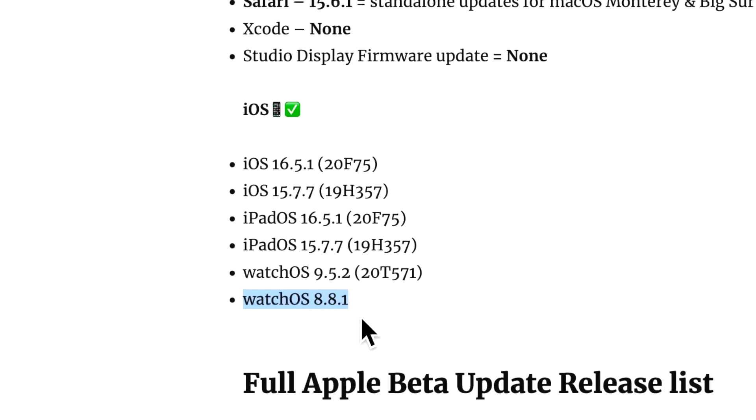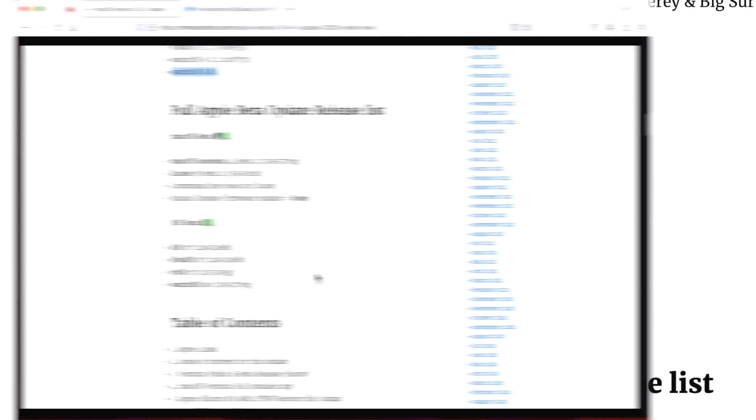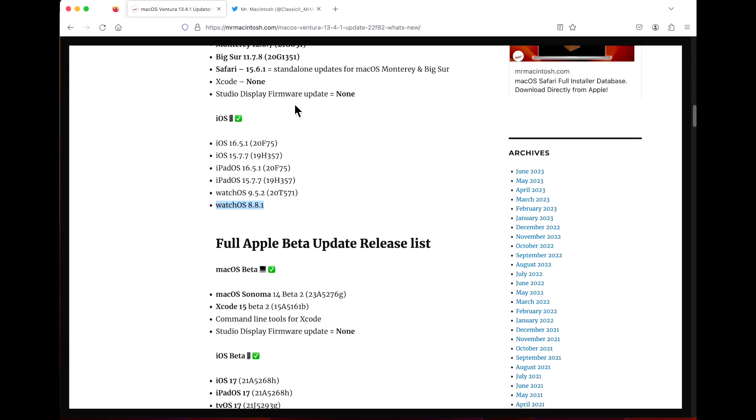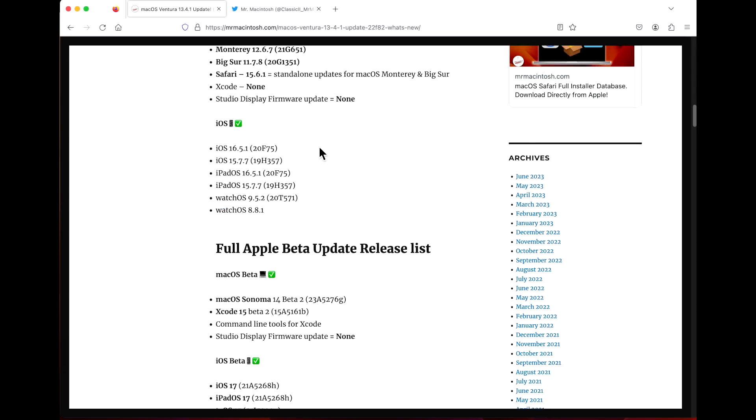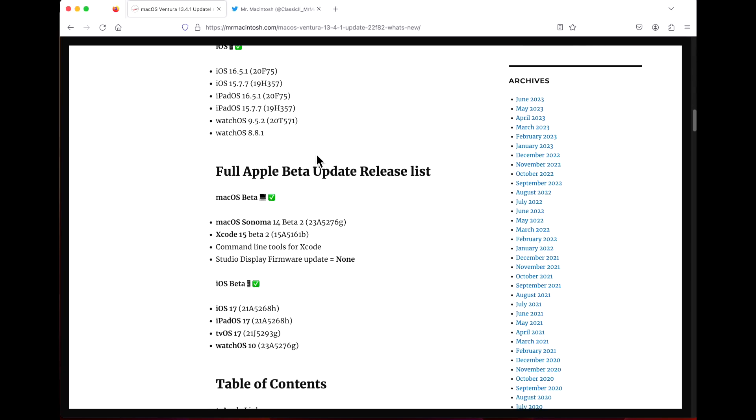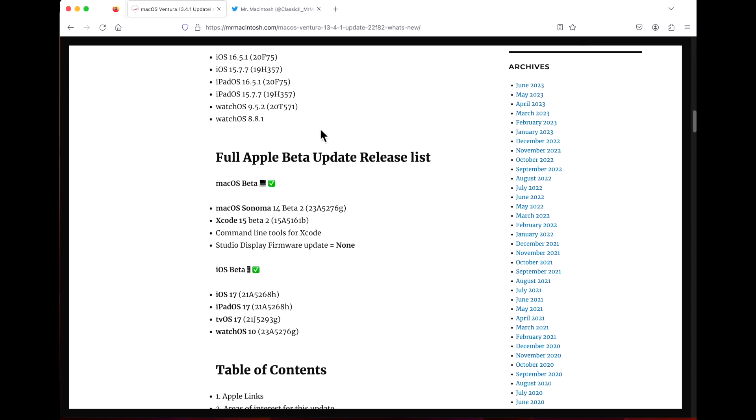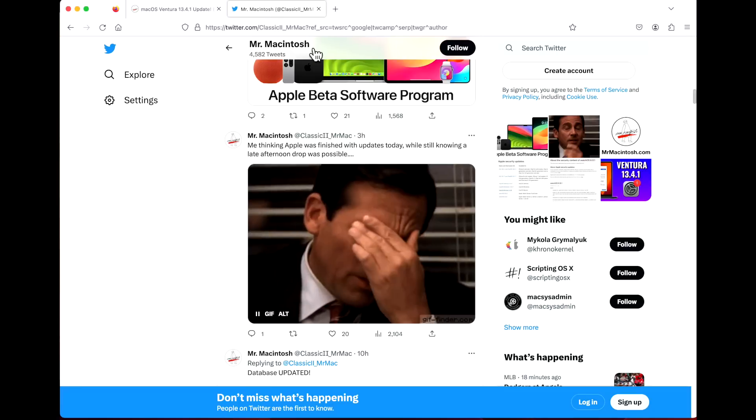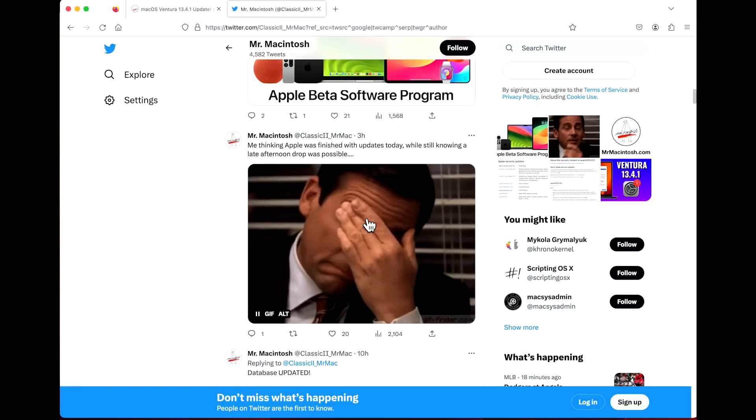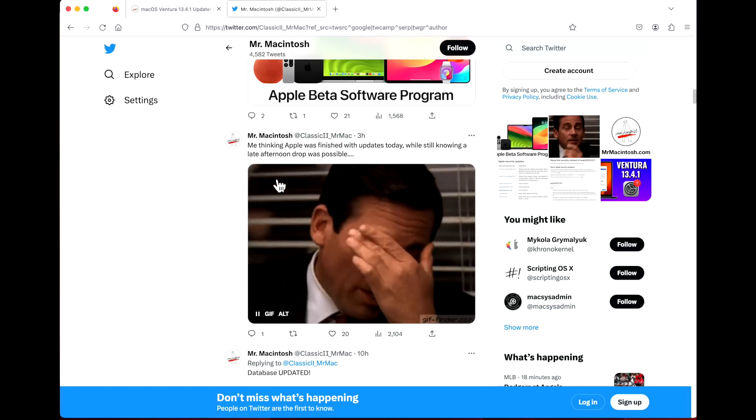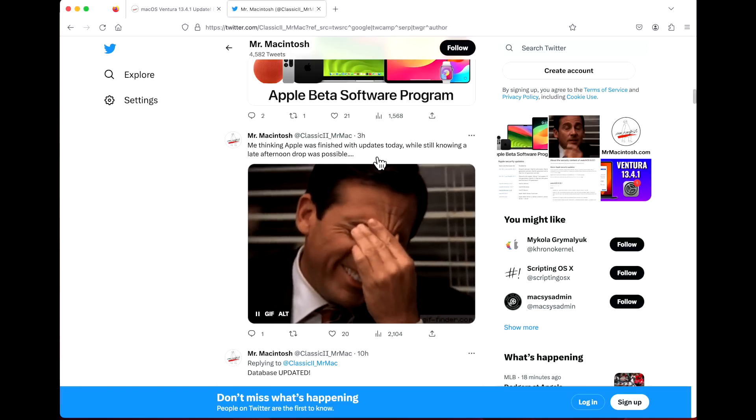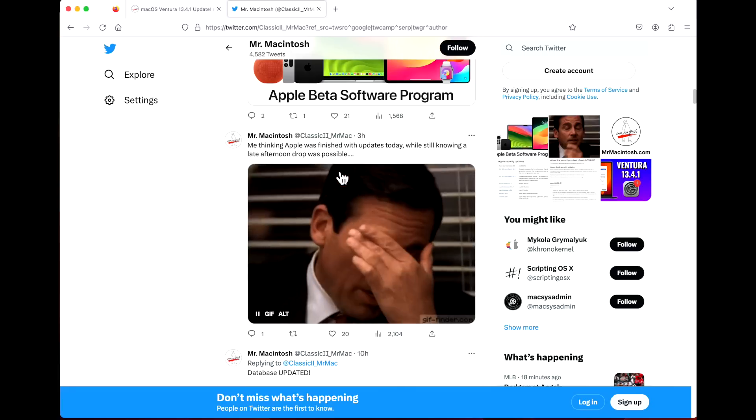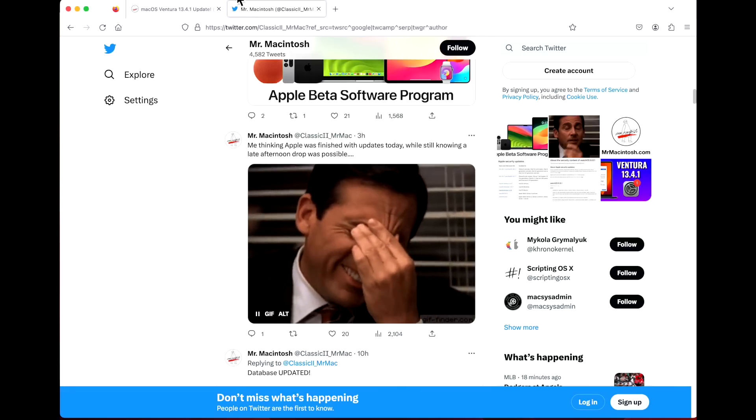What else was interesting today is after the 12 o'clock Central Daylight Time release of the public releases, there's always a possibility of Apple dropping another release like a beta release in the late afternoon, usually around 3:30 Central Standard Time. After these were released I went back to work, then came back later and saw that Apple dropped the beta updates at 3:30.